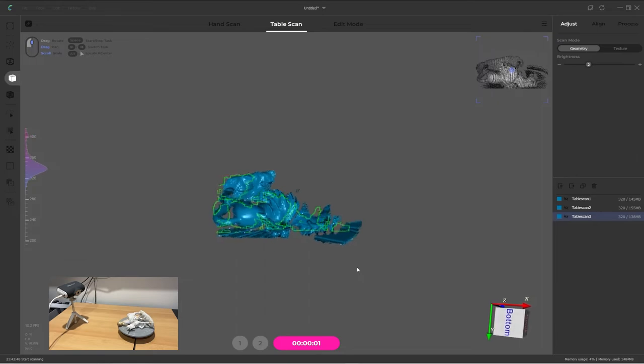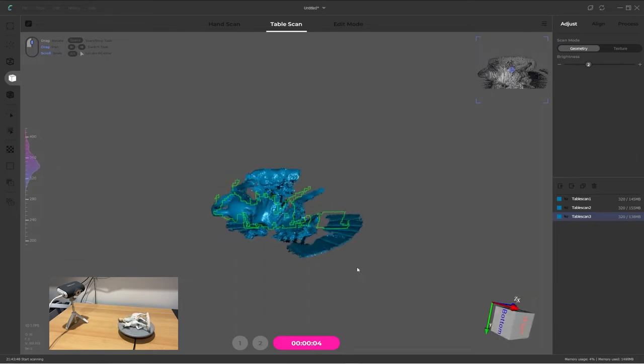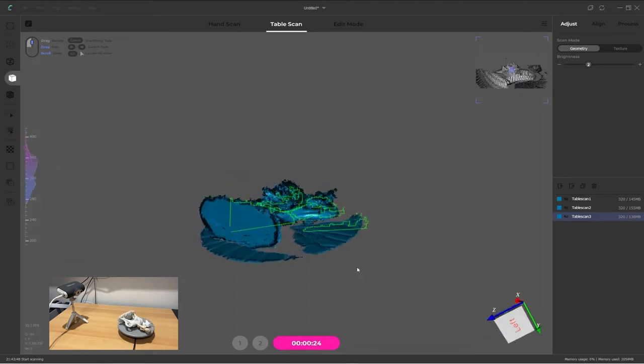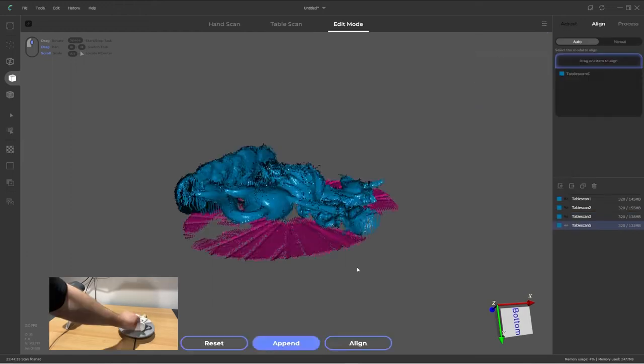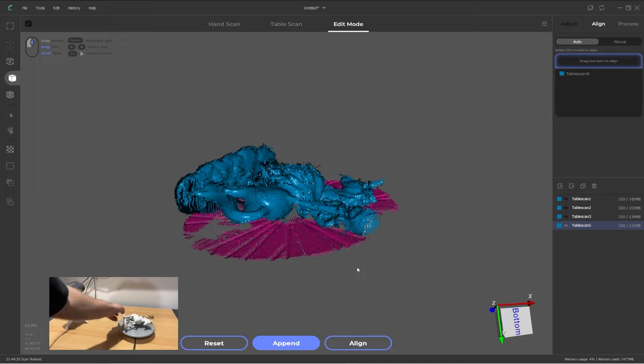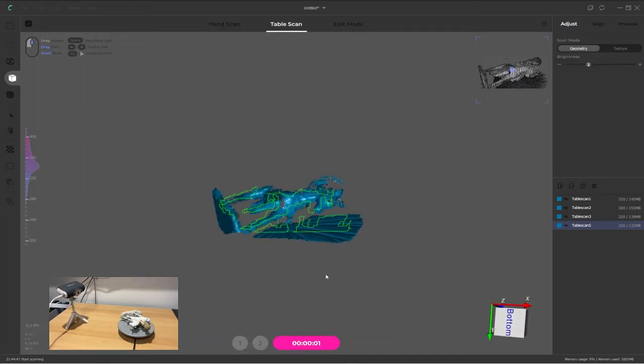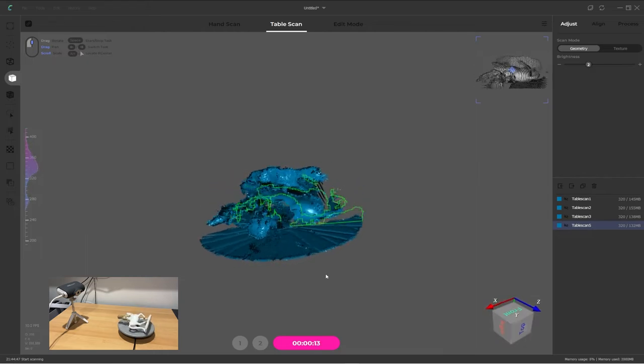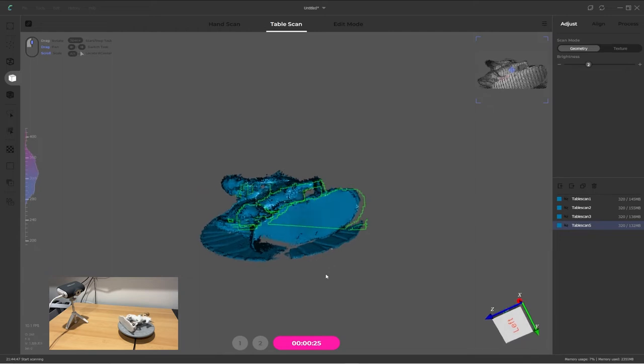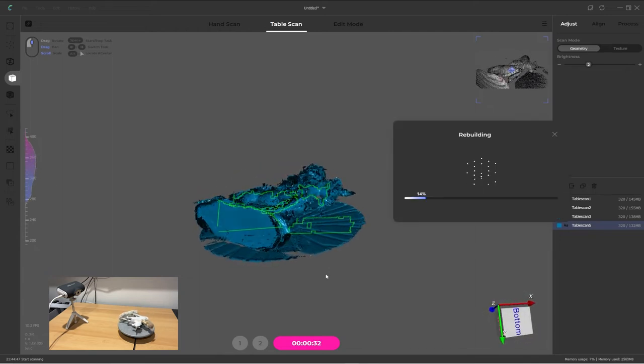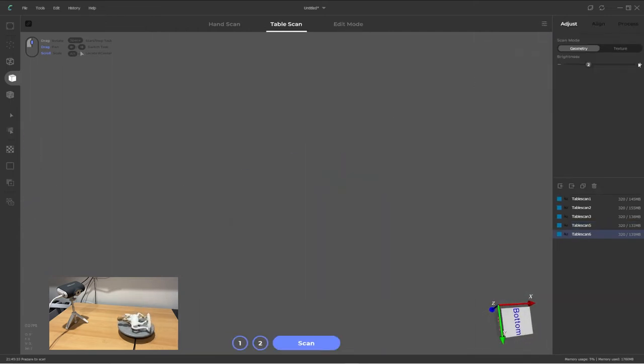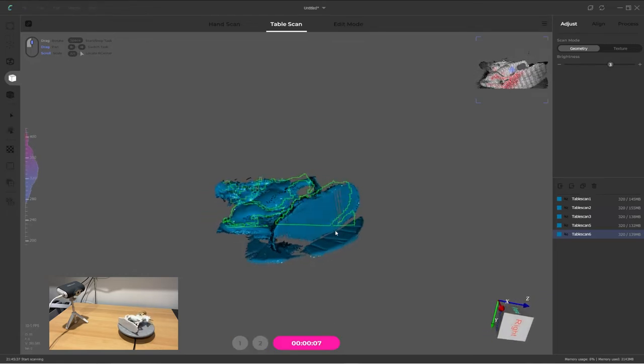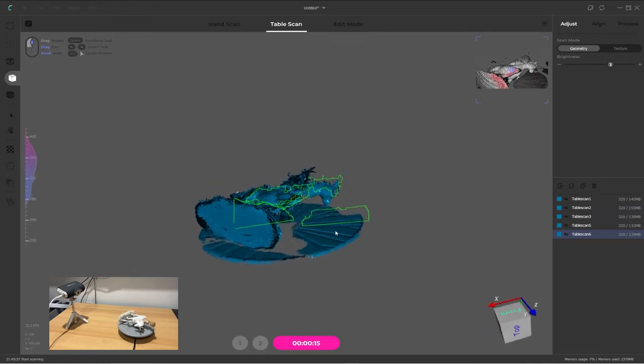That looks much better. Again let's fast forward through this bit. Okay, one more reposition so I'm going to flip the target object on its back. Click append and leave the brightness at 2 and then click scan. Once again going to speed up through these steps, but all I'm doing is scanning the layer and then adjusting the brightness to 3 and doing another scan. I think that is enough scans for this object. To recap, I've done 2 scan layers in each position with a brightness of 2 for one layer and 3 for the second layer.